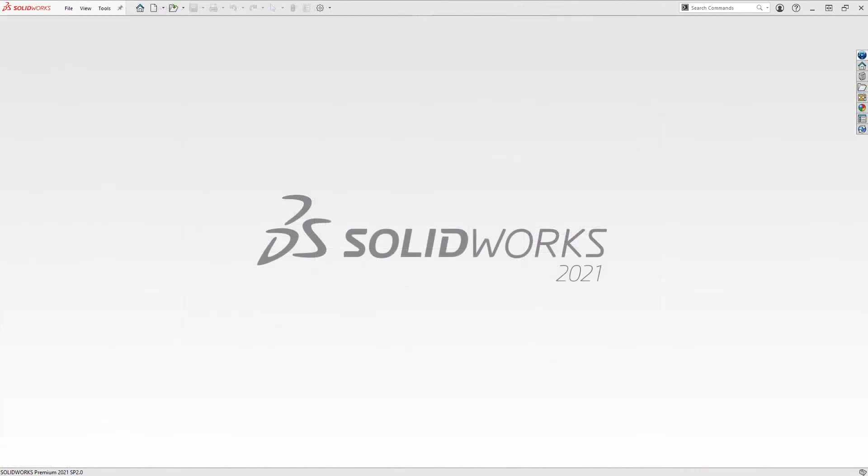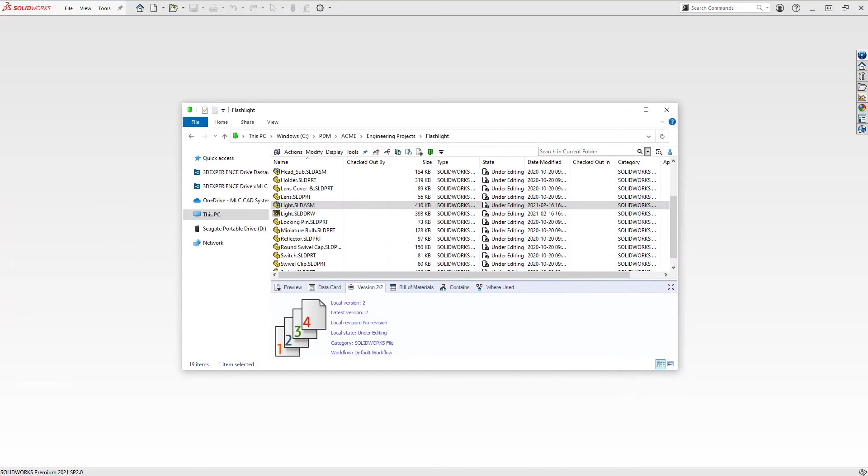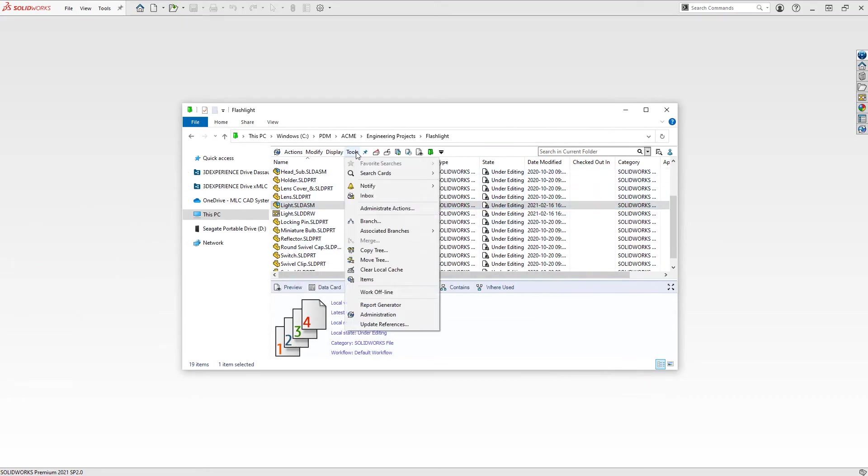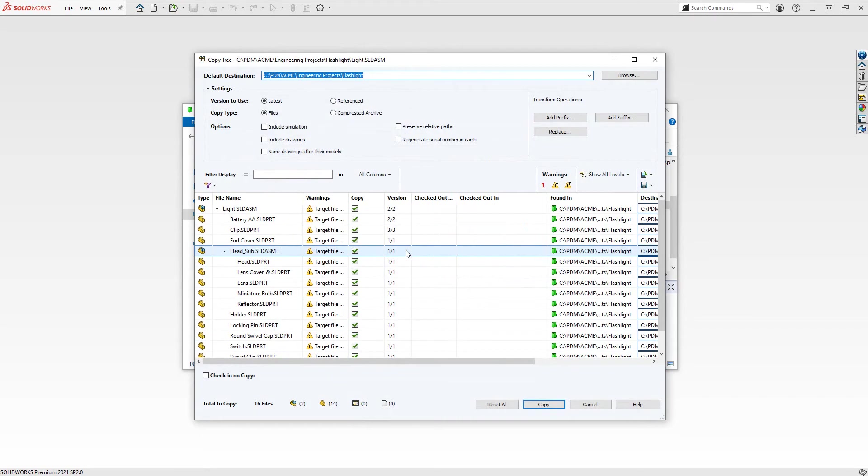And one last tip, you should only use Pack and Go for files in PDM when creating a copy of files to outside the PDM Vault. To create copies for files within PDM, use the PDM-specific tool CopyTree to maintain PDM file references and version information specific to the PDM Vault.